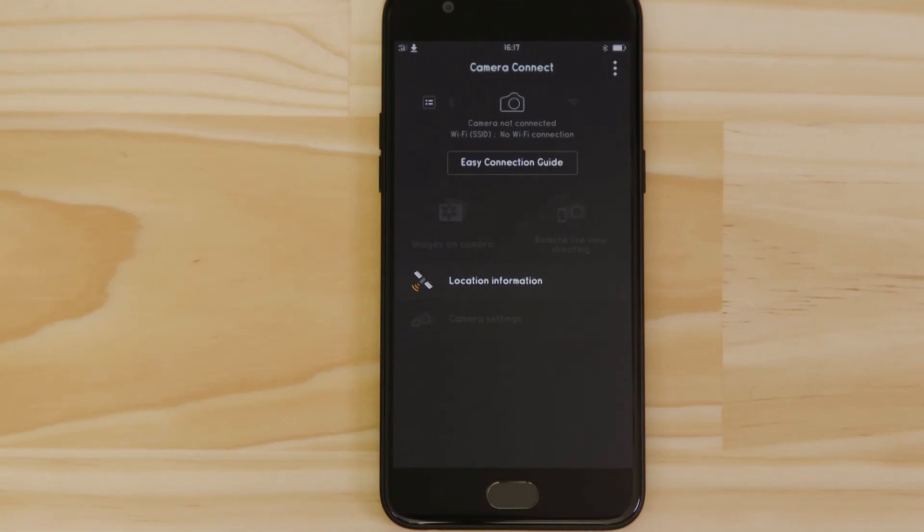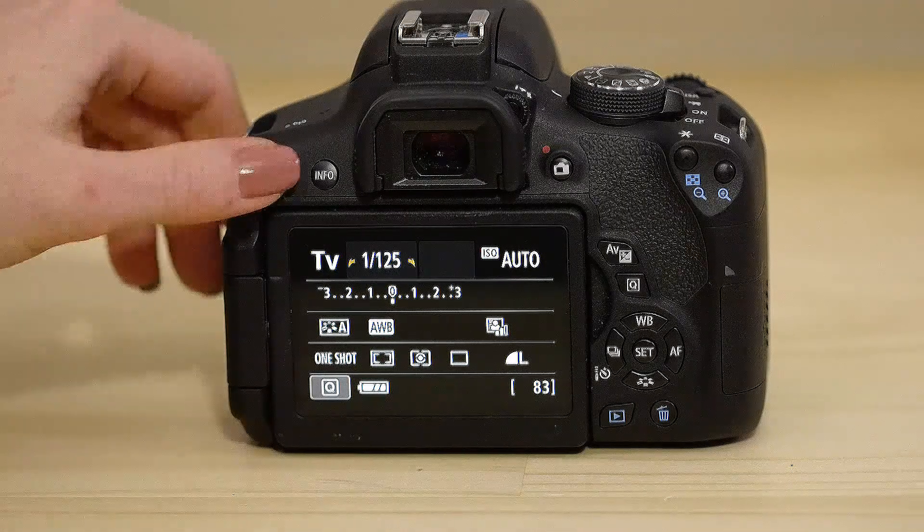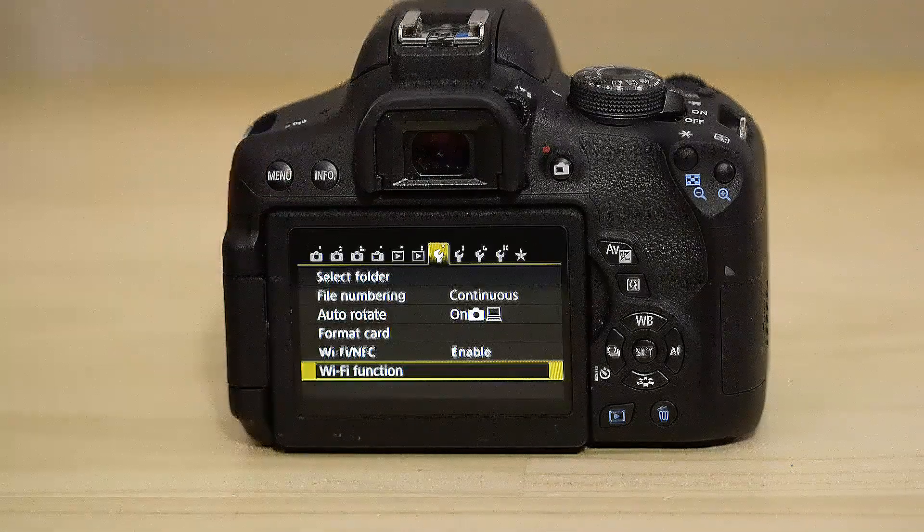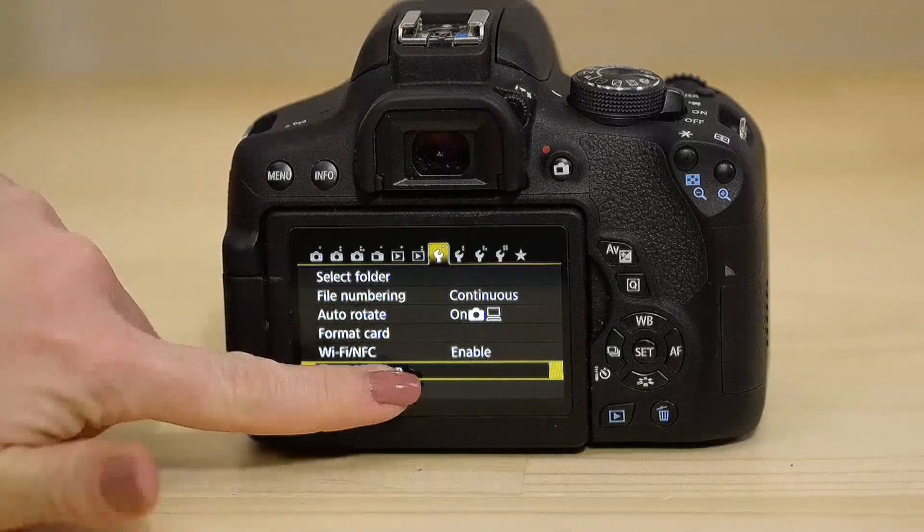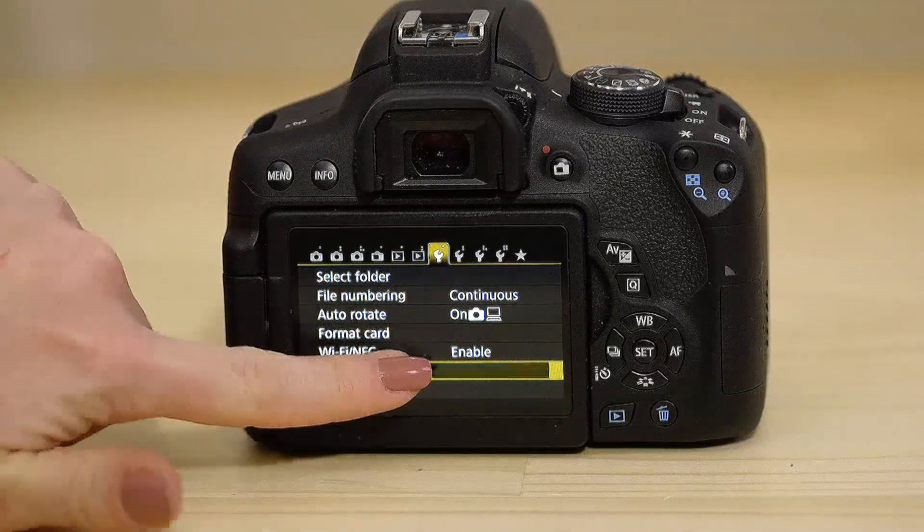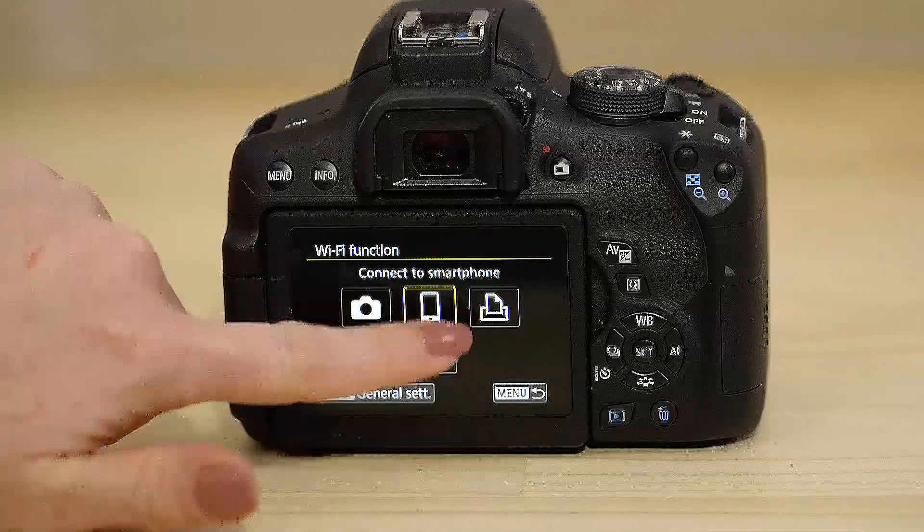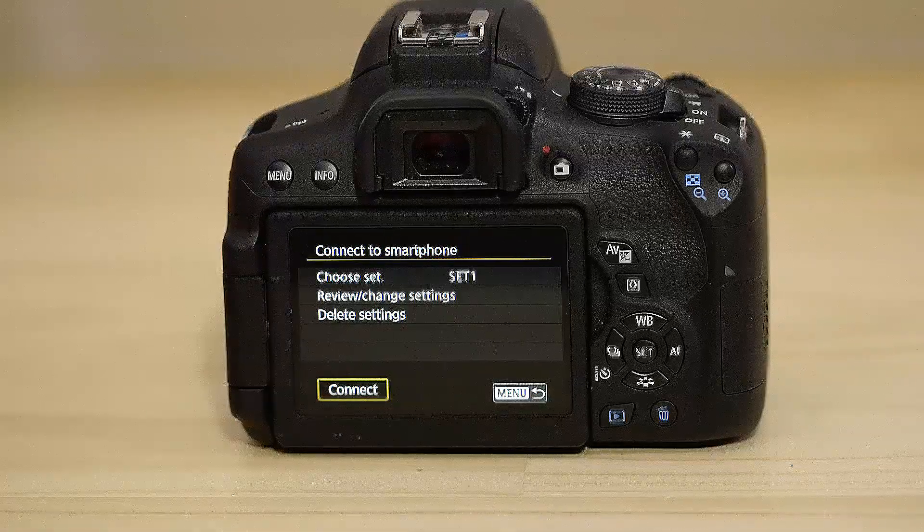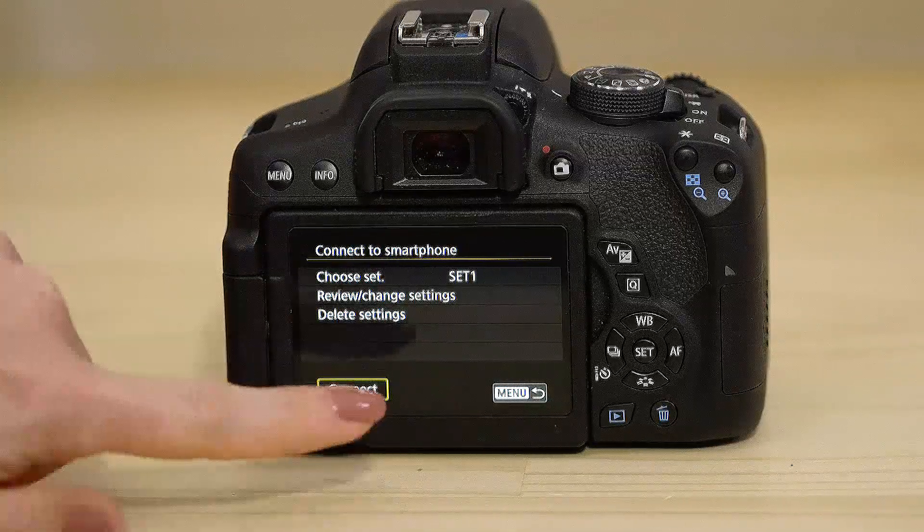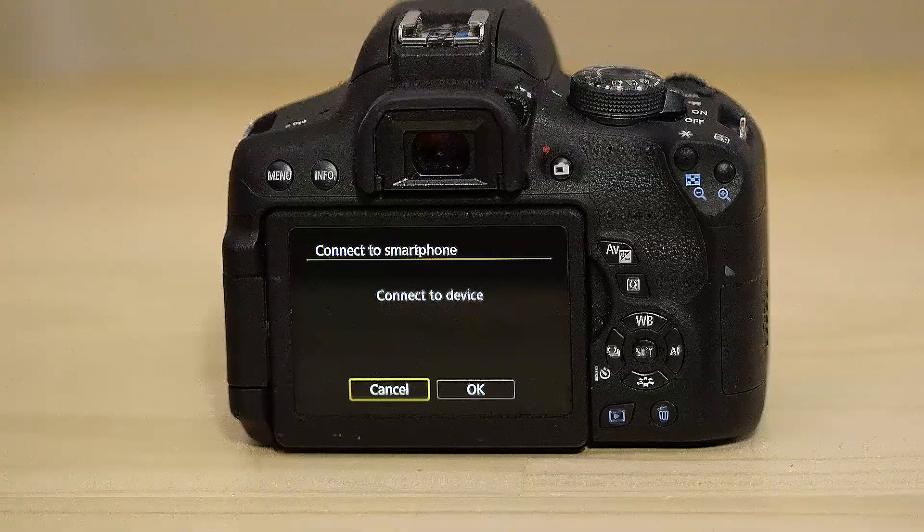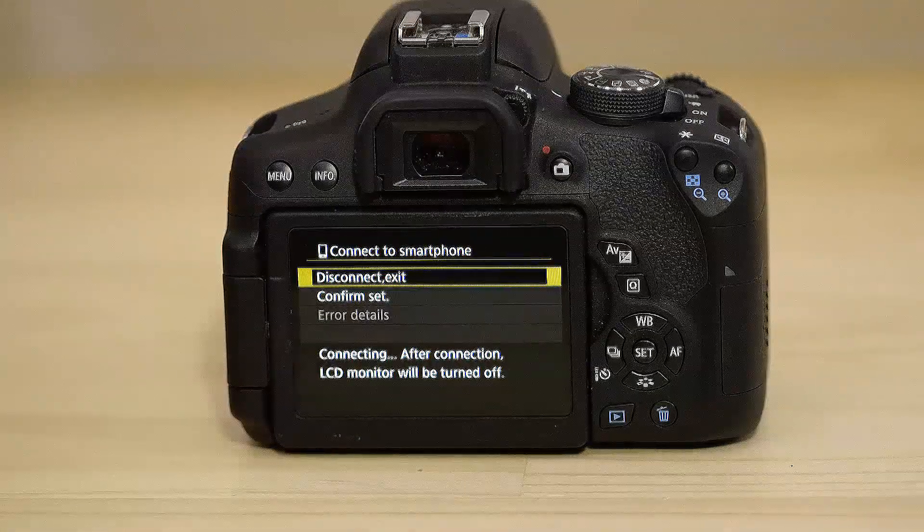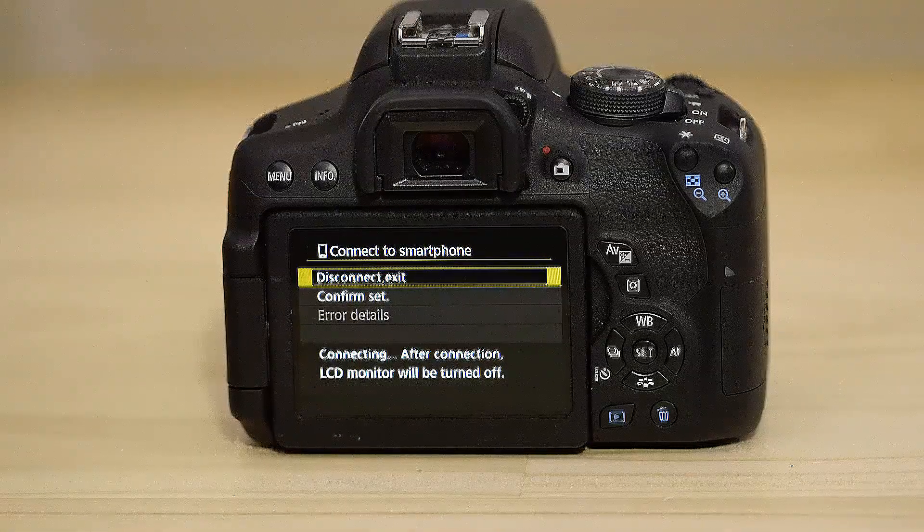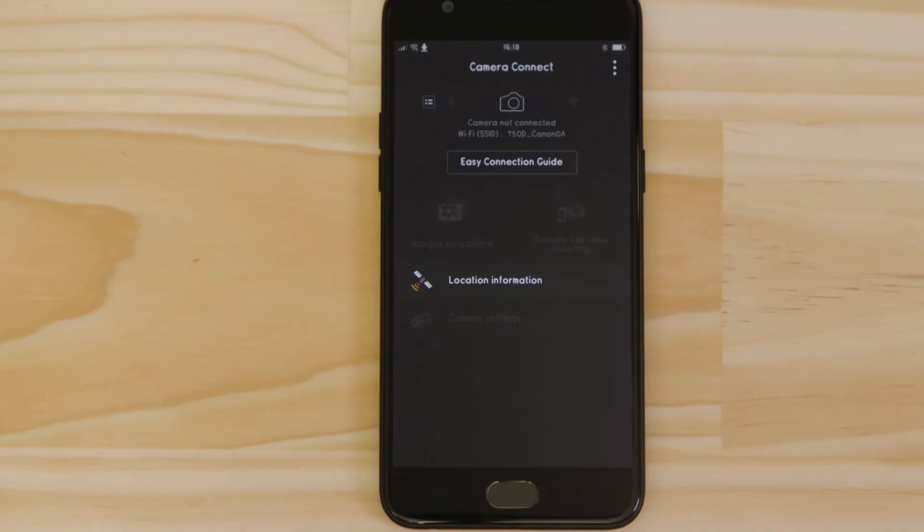Next time you want to use the app, you can re-enable the Wi-Fi connection like so. Wait for a few seconds. And you're good to go.